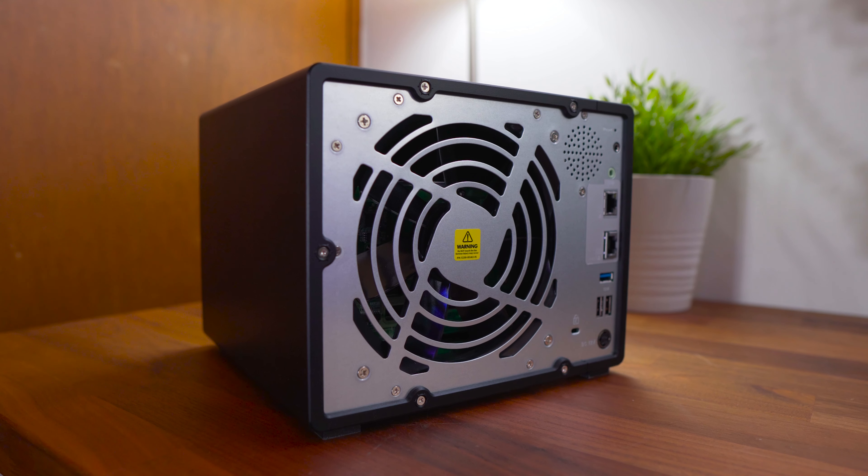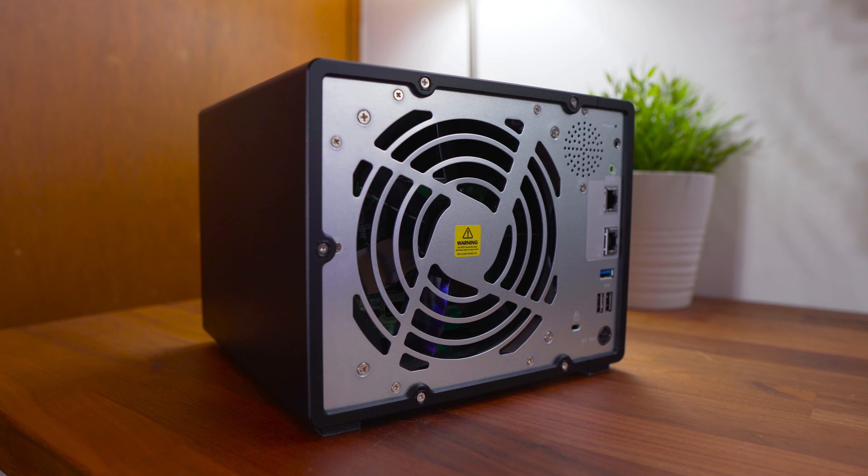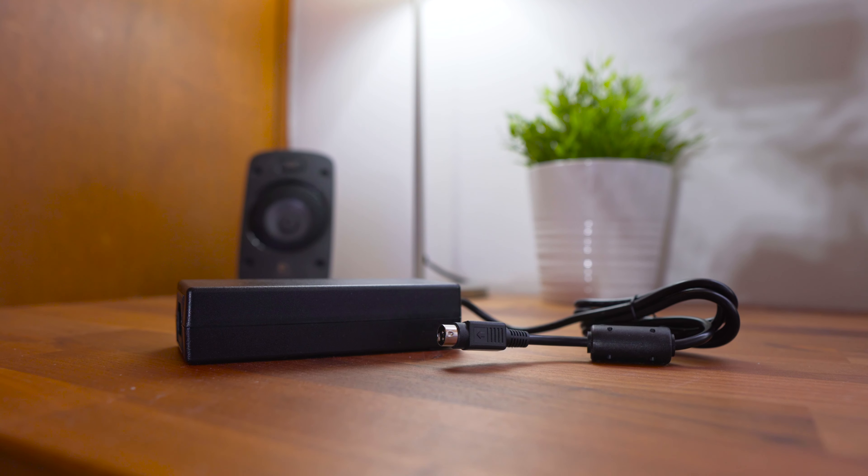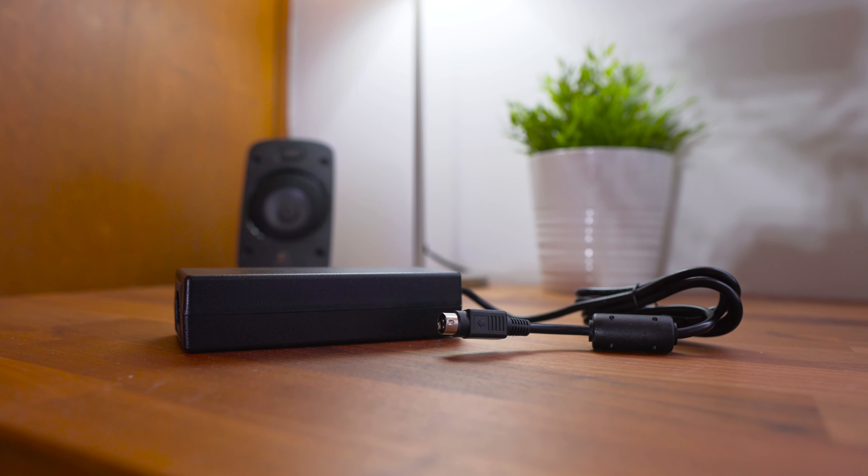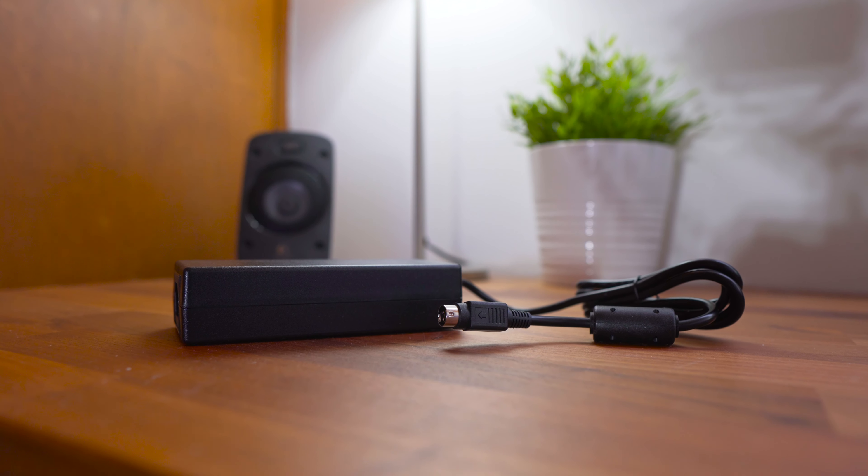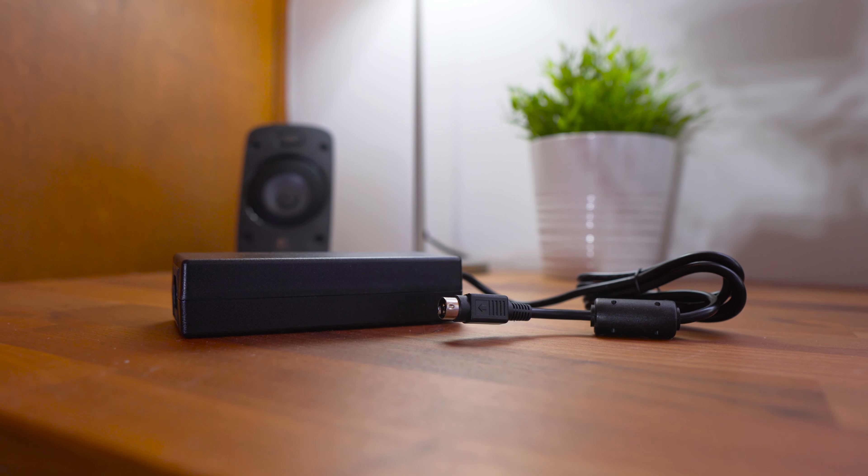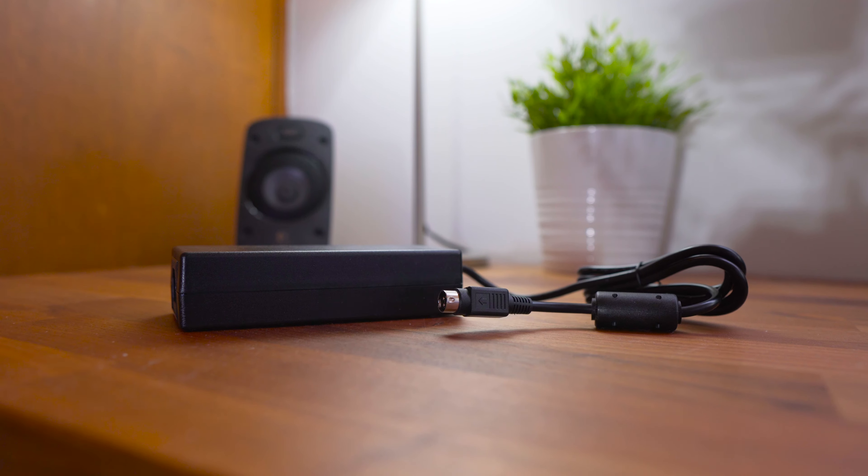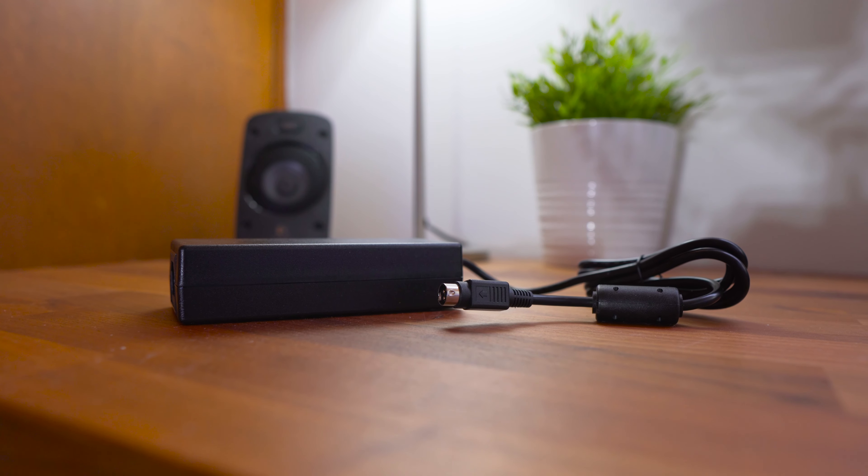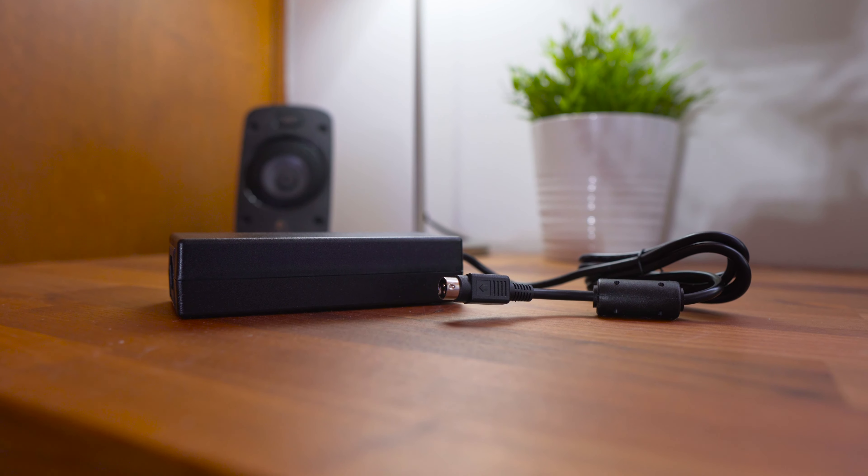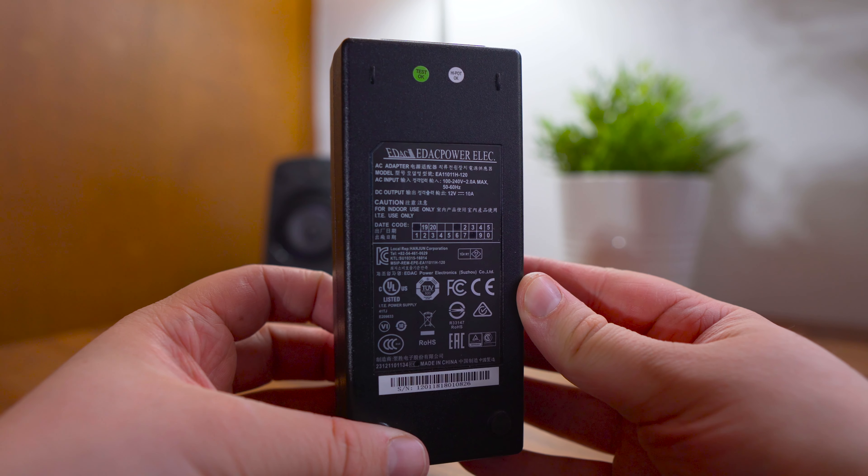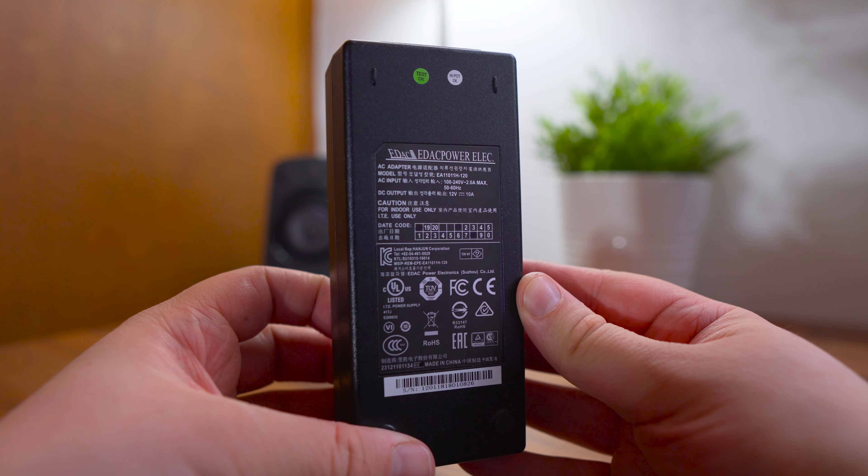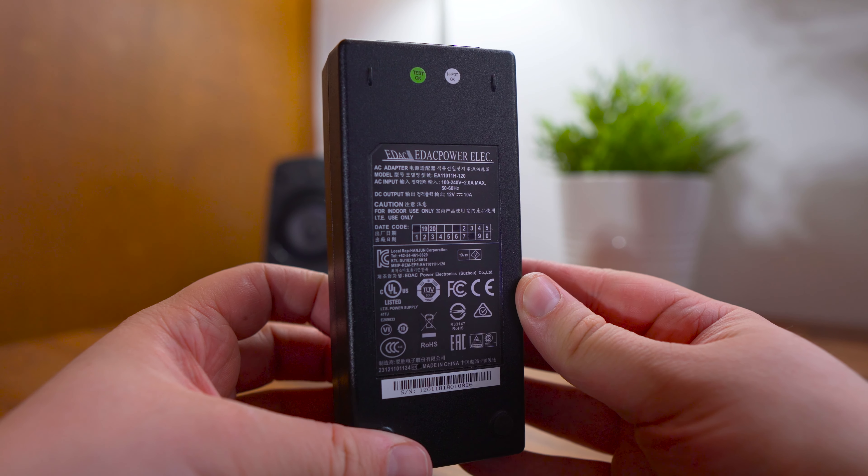Unfortunately the power is not internalized so you'll find this heavy brick that goes with it. It would have been nice if it was all combined into one. However the power supply is rated at 120 watts for 100 to 240 volts.